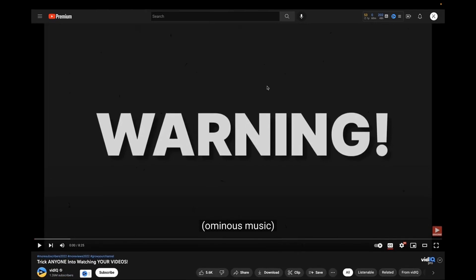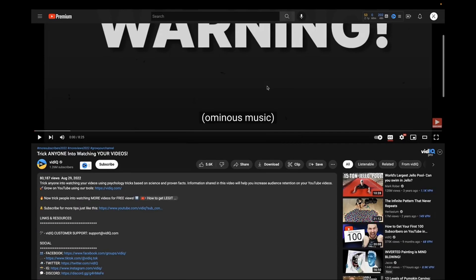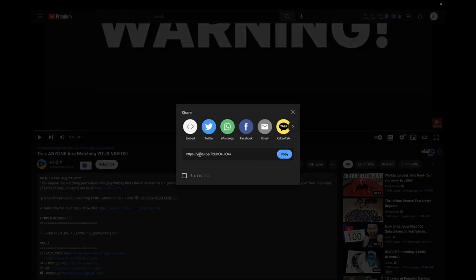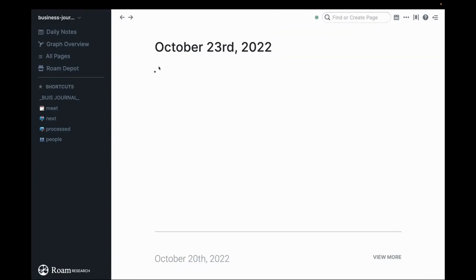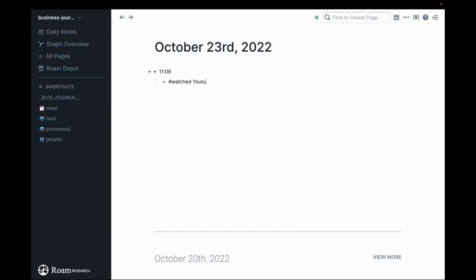So instead of just watching the video on YouTube the way most people would, we're going to click share and we're going to copy this link. We're going to take this link over into Roam Research.